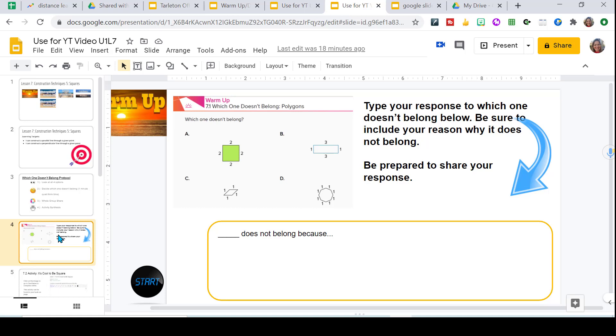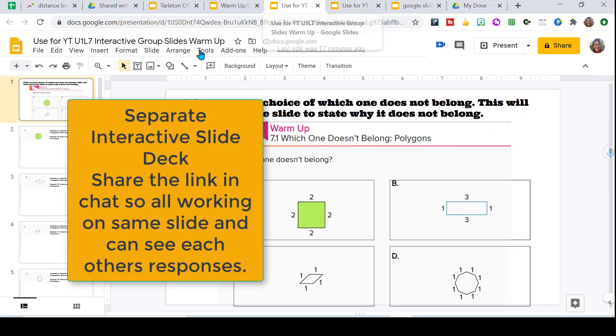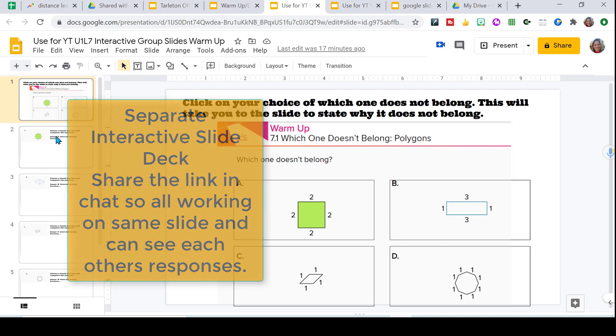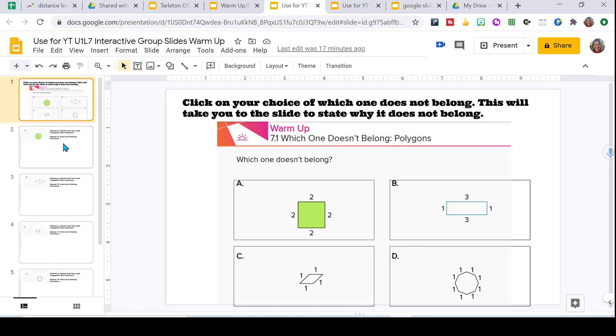Then I will share an interactive slide where everyone will be working on the same exact slide. What I do is I share this interactive slide deck in the chat. So I'll share a link in the chat. And the students click on whichever one they chose that did not belong. And it will take them to the correct slide.